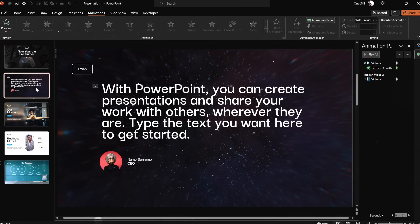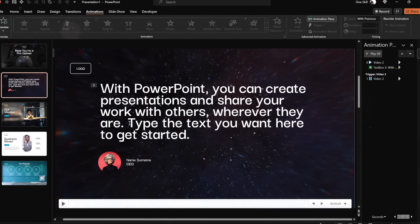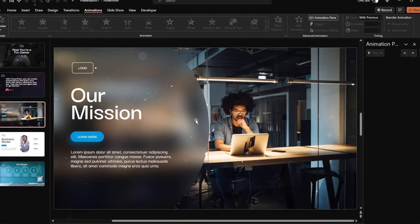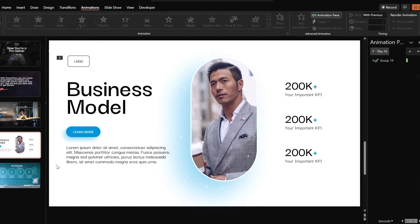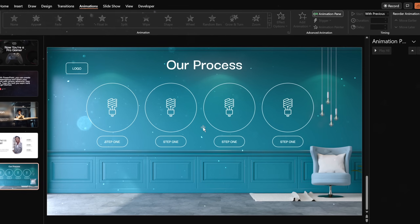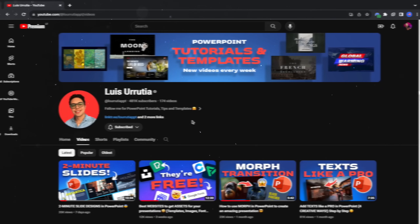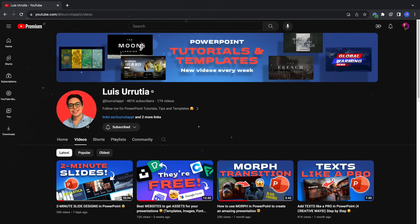Hello my dear friends, I hope you're doing super duper wonderful and in today's video I'll show you how I've made these 5 beautiful PowerPoint slides in 10 minutes.